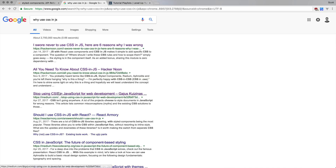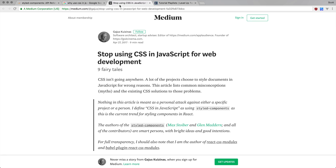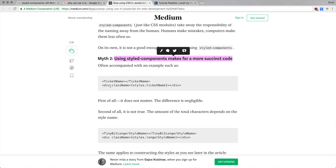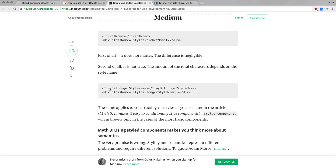I found the arguments in the 'stop using CSS in JS' article to not be very good. One of their arguments was that using styled components makes for more succinct code — which I actually made as a pro in this video. But their example is totally biased and skewed: they say 'ticket-name' is shorter than 'styles.ticket-name', but then their second example uses a different naming scheme where it comes out longer, totally invalidating their point. That doesn't mean there aren't valid arguments against CSS in JavaScript — there are tons — but that particular argument doesn't hold up.